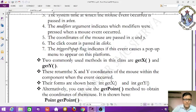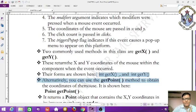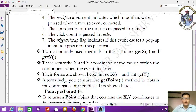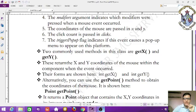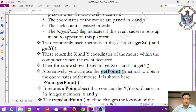The forms are: int getX() and int getY(). Alternatively, you can use the getPoint() method to obtain the coordinates of the mouse. The getPoint() method returns a Point object containing both x and y coordinates.